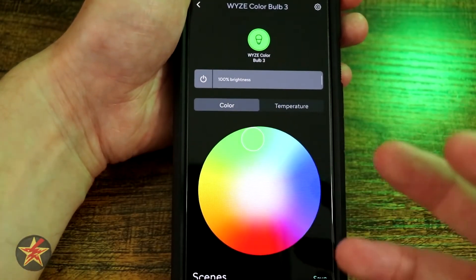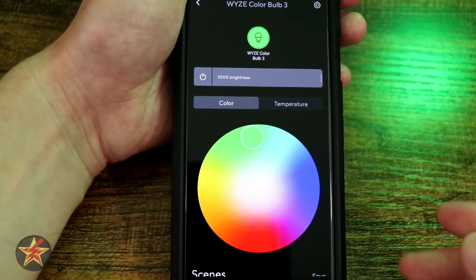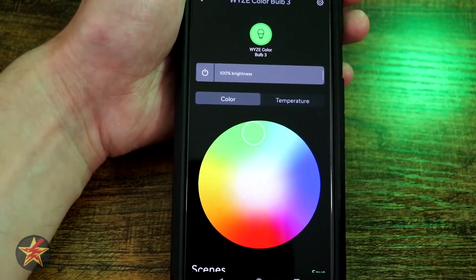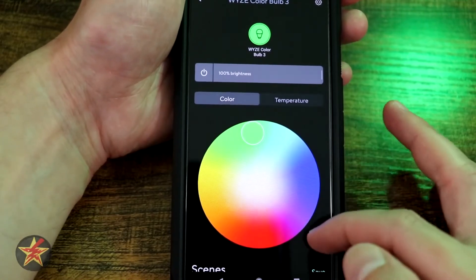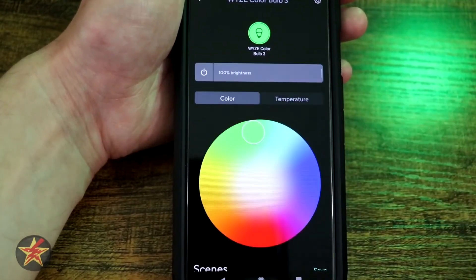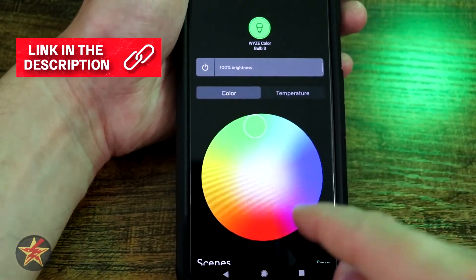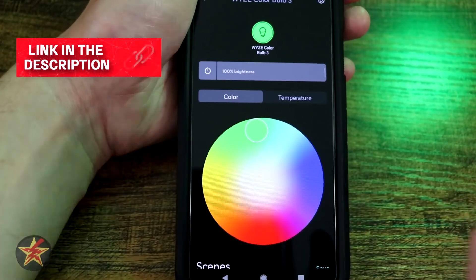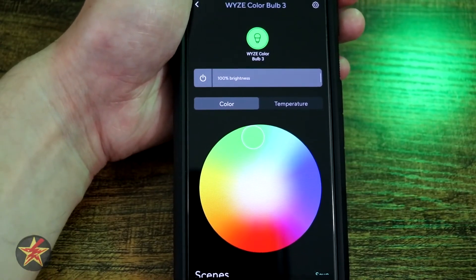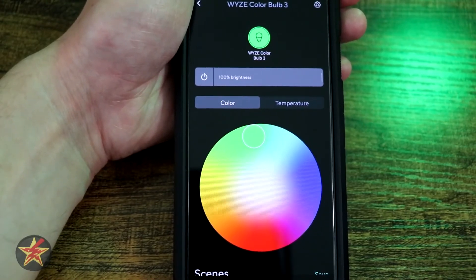So that has been a look at the Wyze color bulb and what you can do with the application for it. It is much more simplified than I thought it would be for color bulbs, and I do like the scenes you can make — but I wish they were a little easier to create without having to select something and then say save. I want that plus sign, Wyze. But that has been the longer-than-expected look at the Wyze application for the Wyze color bulb.